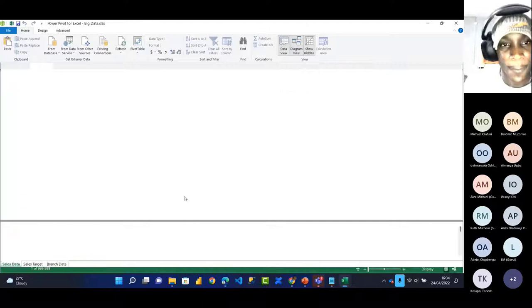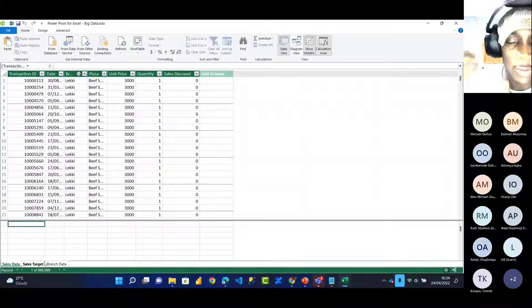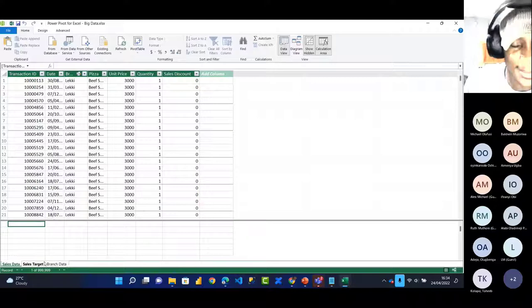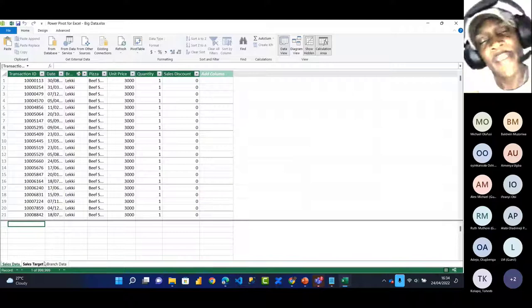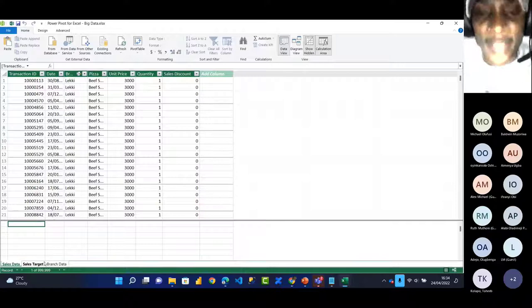Back in Data View, I'll create a DAX calculation. After data modeling and creating relationships, you need calculations. In Power Pivot, calculations are called DAX — Data Analysis Expressions. It's more like Excel formulas but for Power Pivot. If you're very good with Excel formulas, navigating DAX will be easy. For example, to get total amount sold considering discounts: the formula is Unit Price times Quantity, times open bracket, one minus Sales Discount, close bracket. The 1 represents 100%.